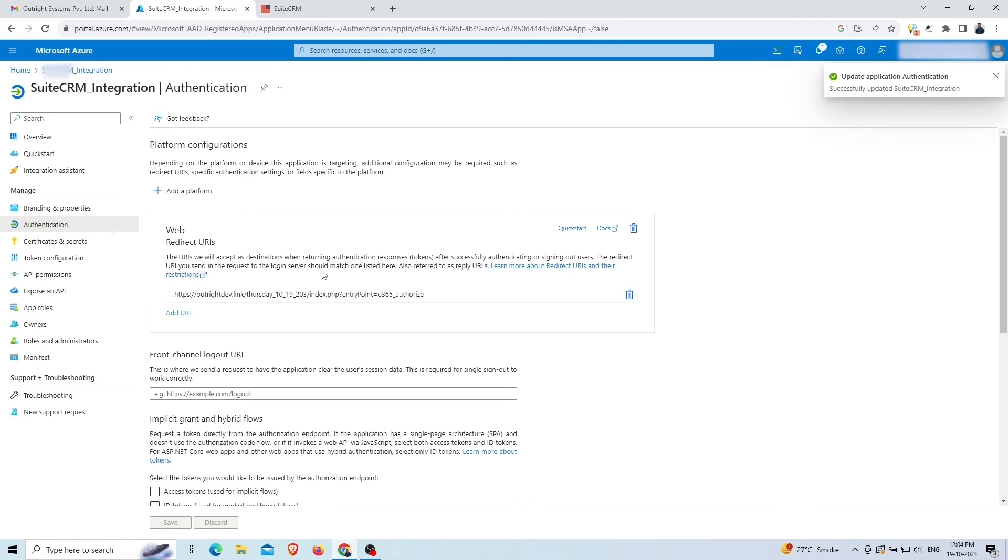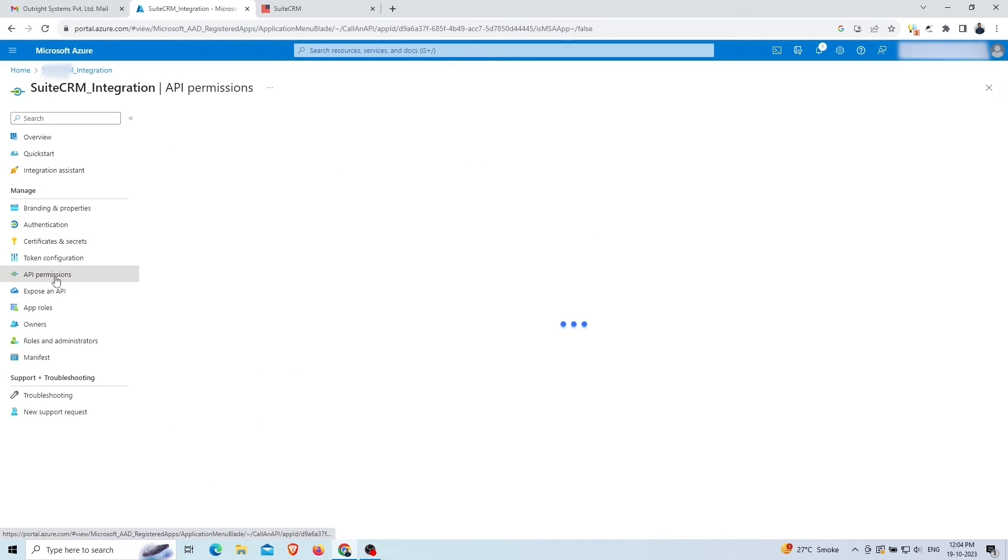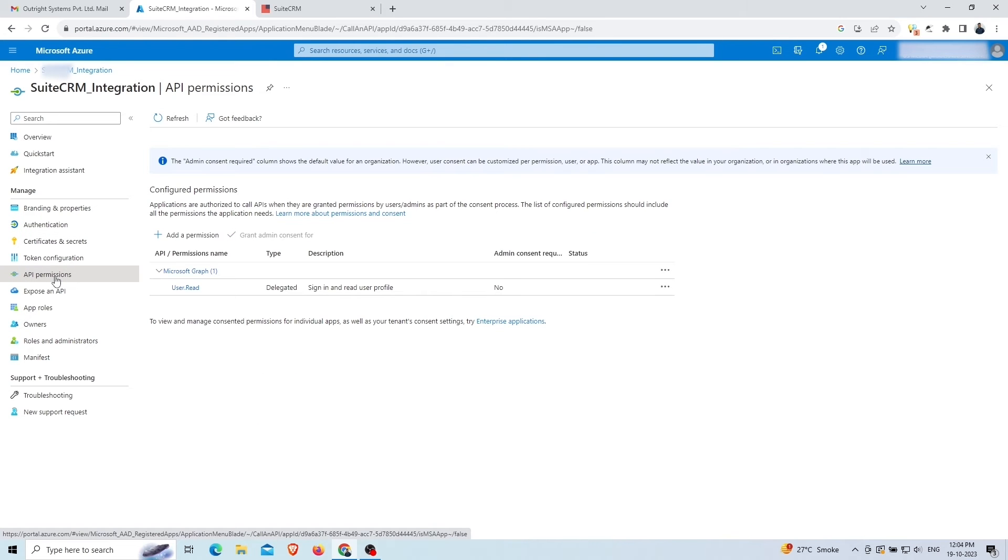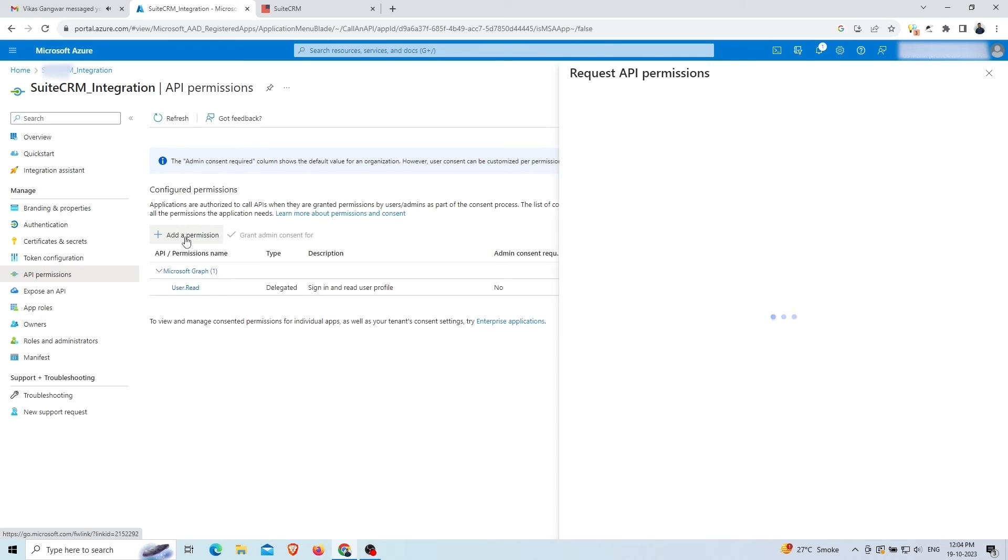Next, click on the API permission to provide the permissions to this application. Click on the add a permission button.